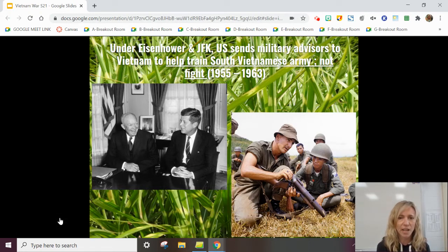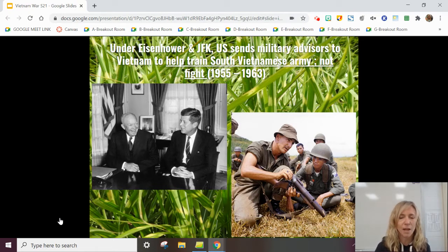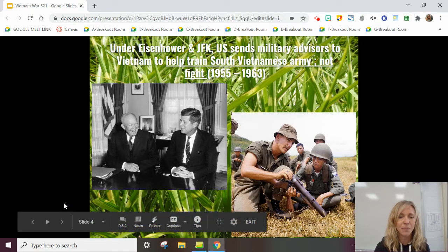That starts with Eisenhower, thanks to his belief in the domino theory, beginning in 1955 and continuing through President Kennedy's administration in 1963. At this point, Vietnam was not really on the American people's radar. Nobody was really protesting this in mass numbers. But for eight years, we were trying to stop communism from spreading by training the South Vietnamese army.